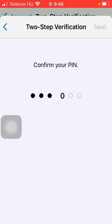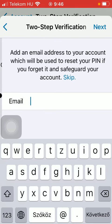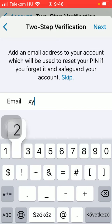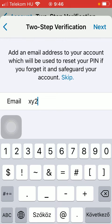Confirm it by typing it again, and you should add your email address to your account, which will be used to reset your PIN if you forget it and safeguard your account.